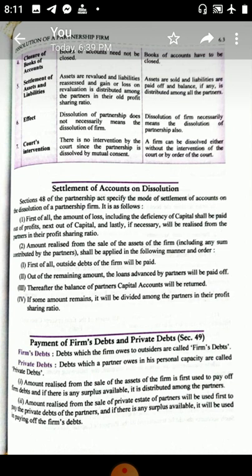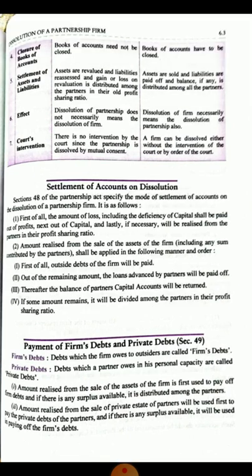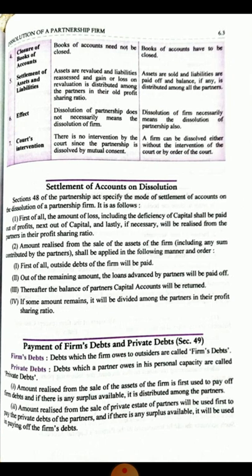Payment of firm debts and private debts: debts which the firm owes to outsiders are called firm's debts. Debts owed by partners in their personal capacities are called private debts. The amount realized from the sale of firm assets will be used first to pay the firm's debts; then any surplus is distributed among the partners. The amount realized from the sale of private assets will be used first for private debts.